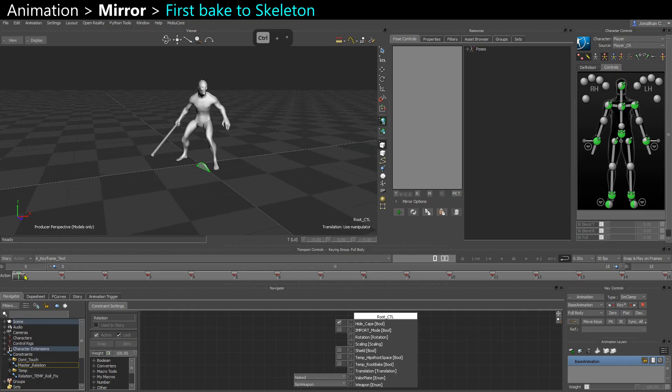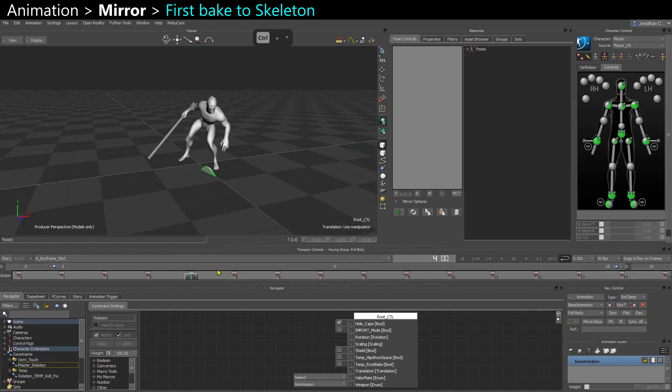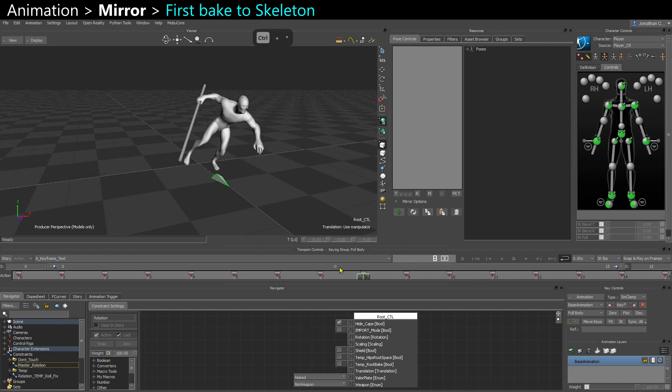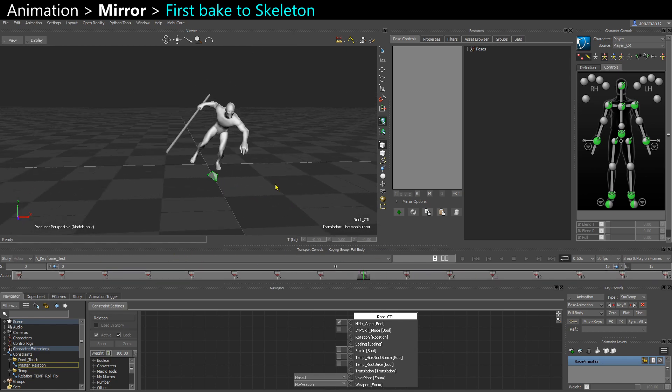In this video I'm going to show you how to mirror an animation. So I have this guy swinging with his right arm.